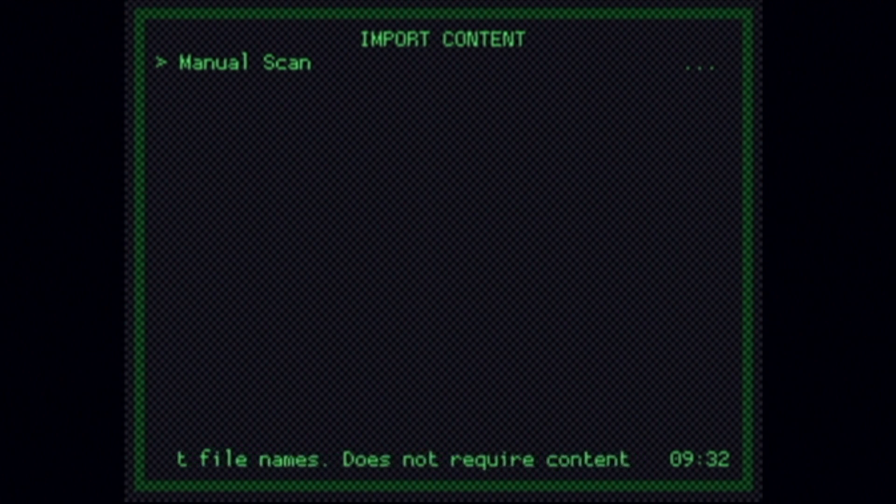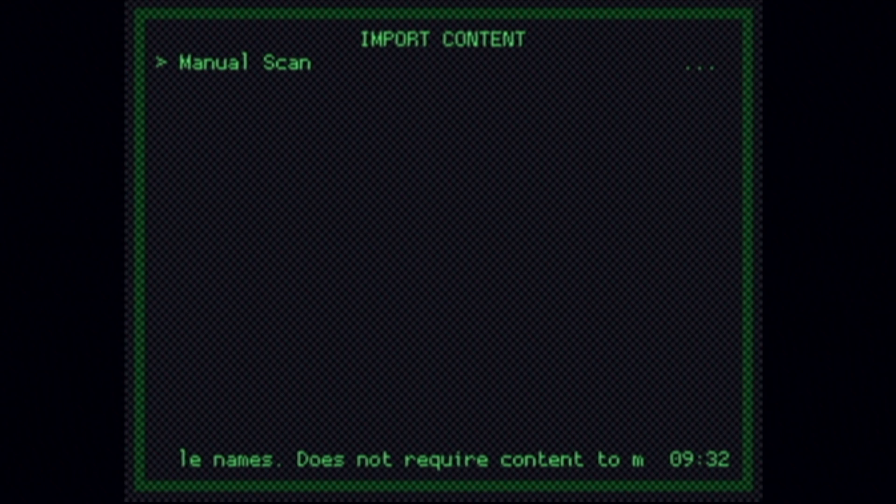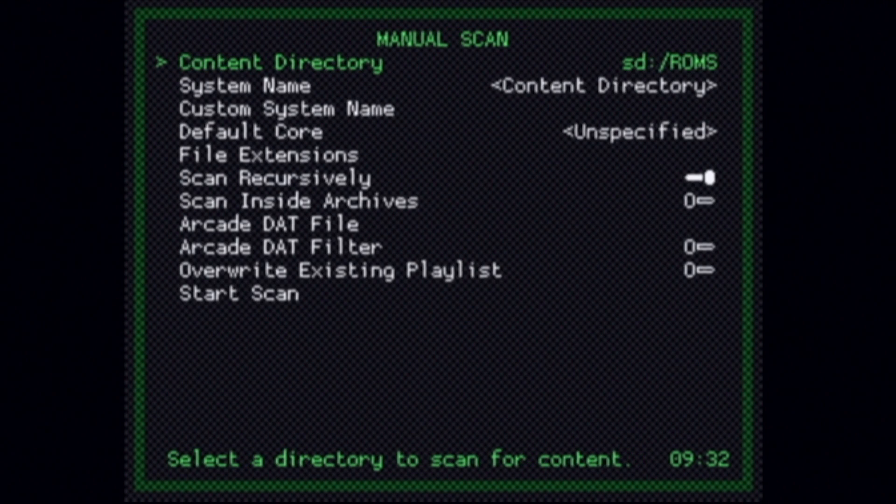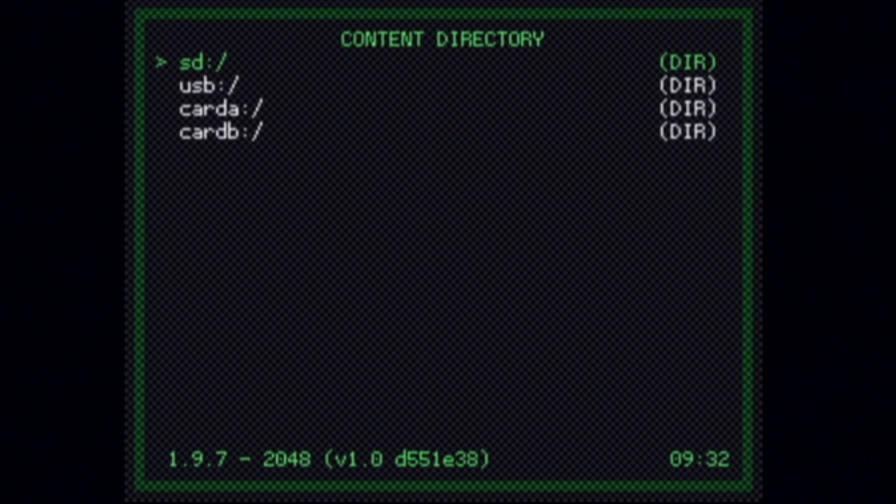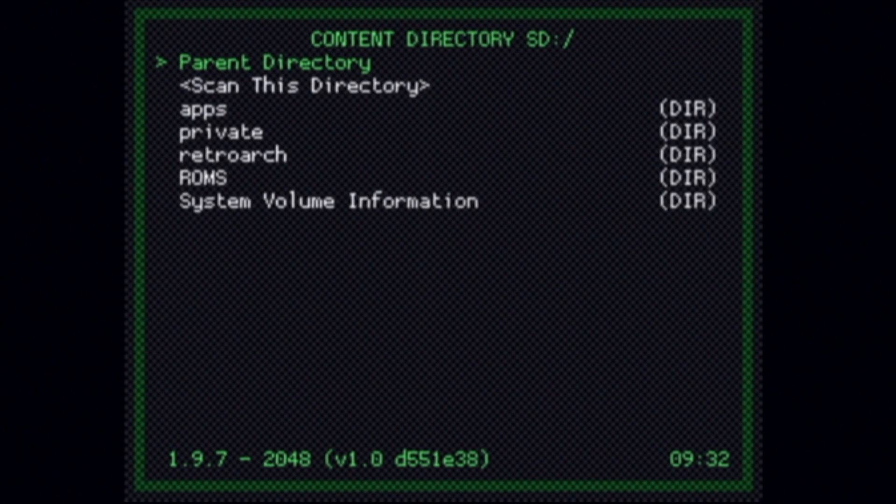You'll see an option for Manual Scan. All this means is that you'll just need to tell it where to look. Press the number 2 button to select Manual Scan. From the list of menu choices, select Content Directory by pressing the number 2 button. You can now select SD or USB depending upon where you copied your games. In this case, they're on the SD card, so SD with the number 2 button.